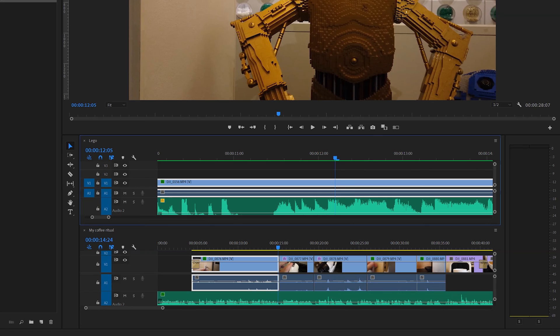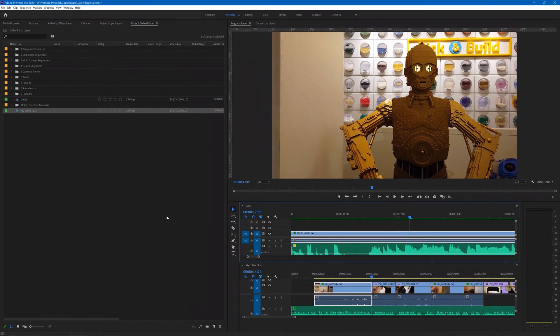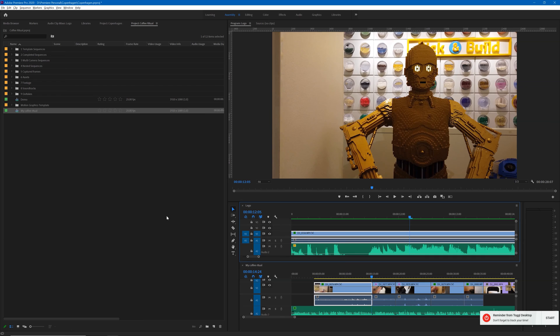And you need to be careful with that, because if for example you were to move or delete the original project that you've copied from, then you may find that there are missing clips or missing assets in your new project. So just be aware of that—things aren't actually moving on disk, they're just being added to the new project that you have.